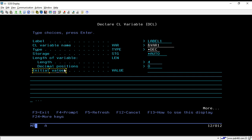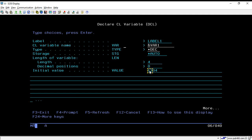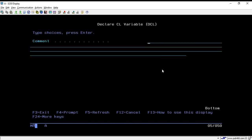As soon as you hit Enter, it will show you another field which is the initial value. If you want to assign a value to this variable at the time of creation, you can pass it here. For now I'm assigning the value 1234. The program will use this value throughout unless we change it.